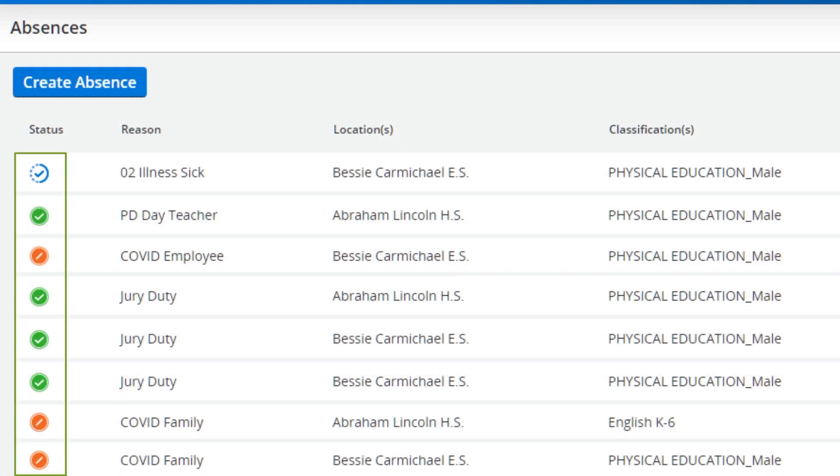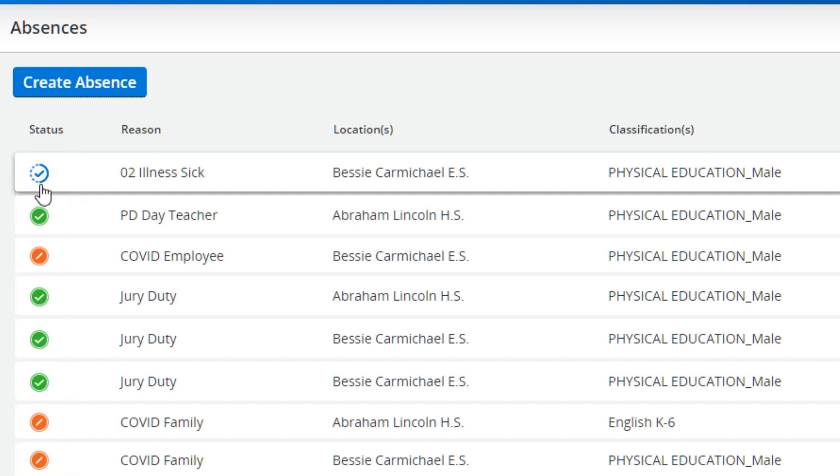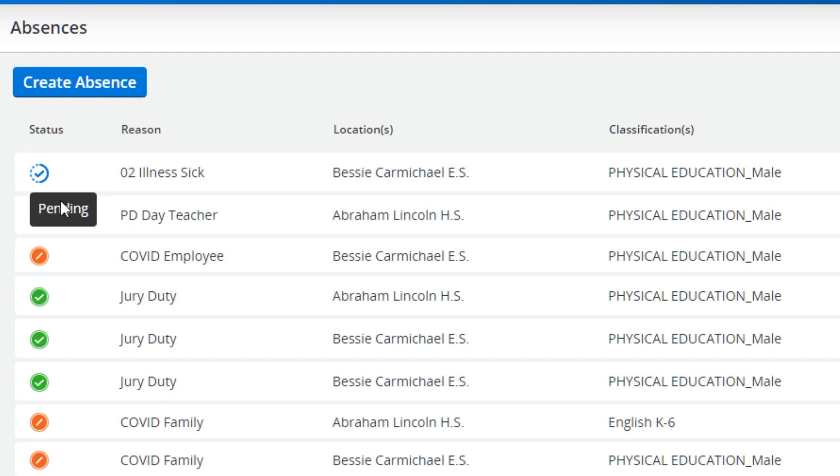Approval status is now quickly visible directly on the homepage. Hover over an icon for additional information.